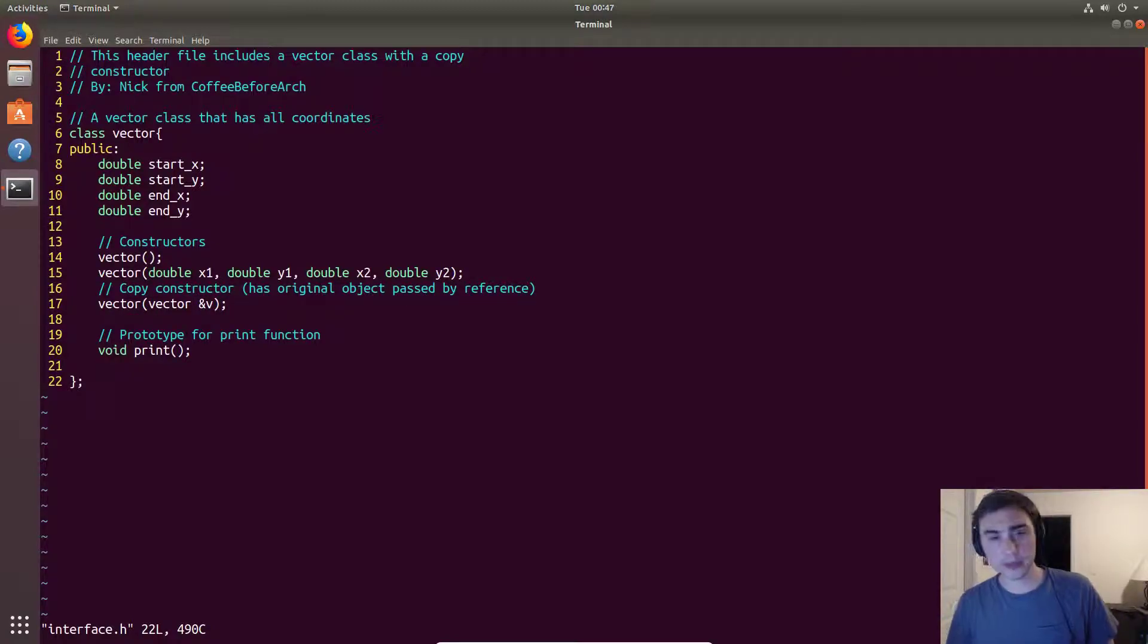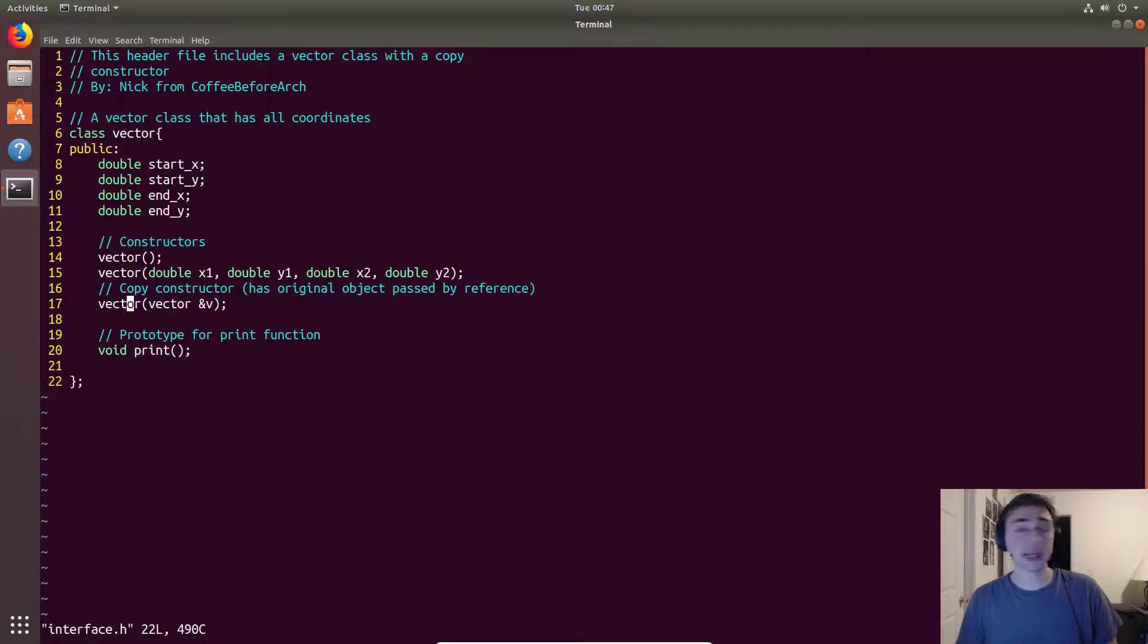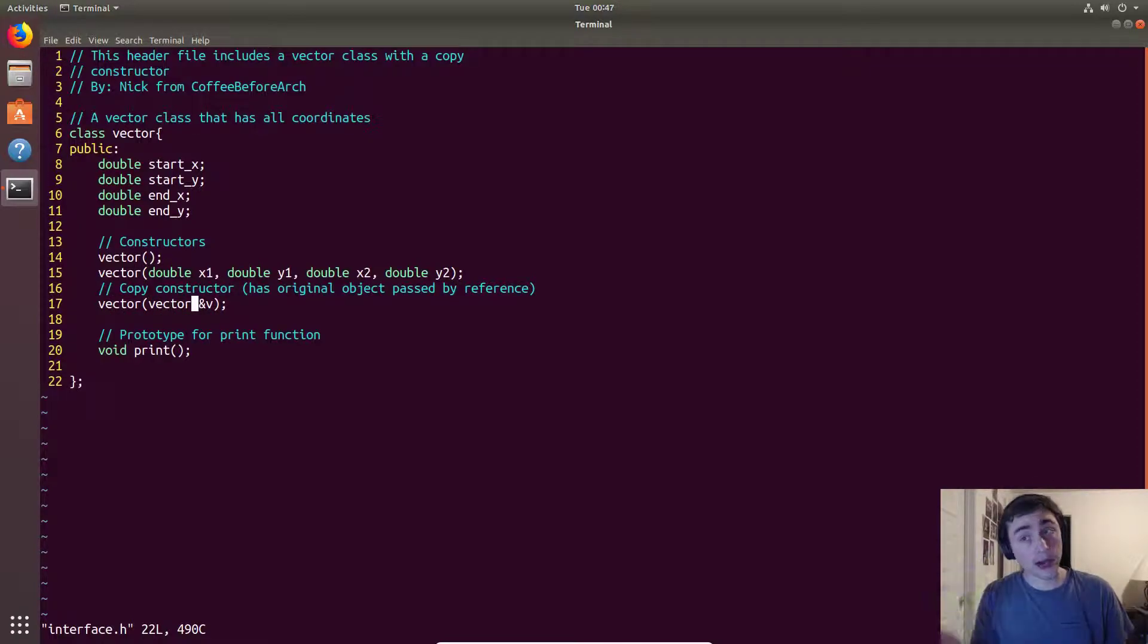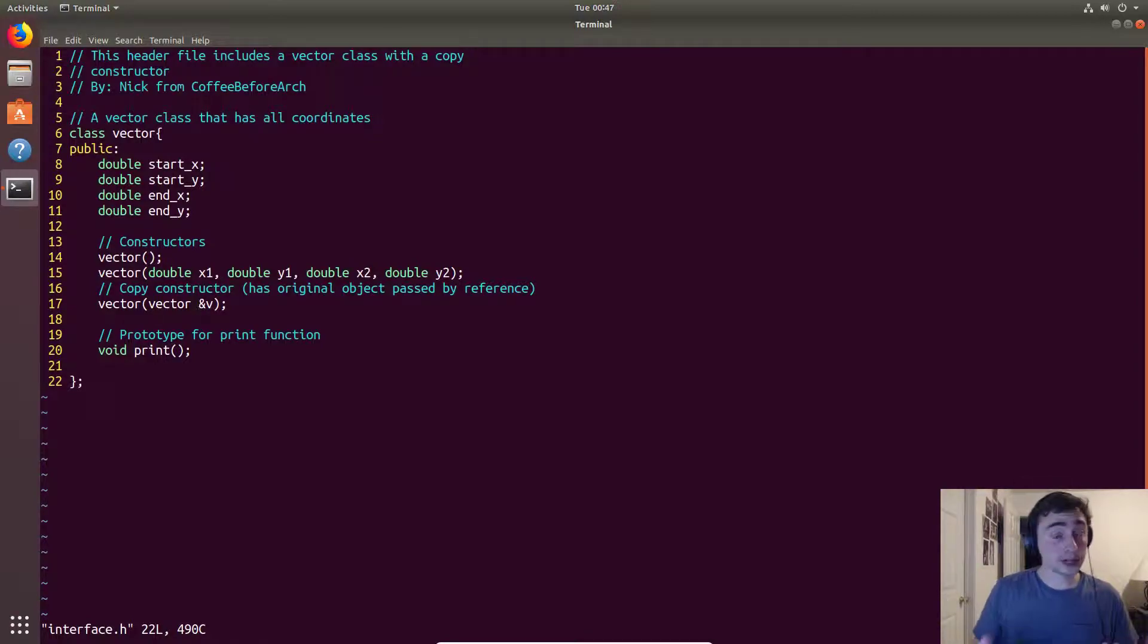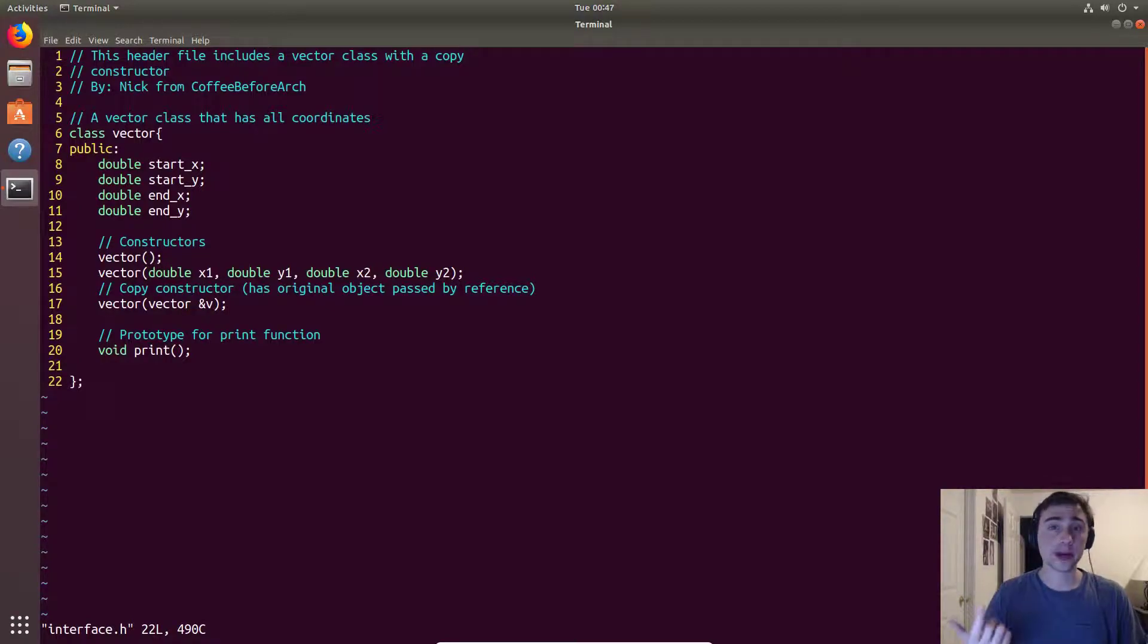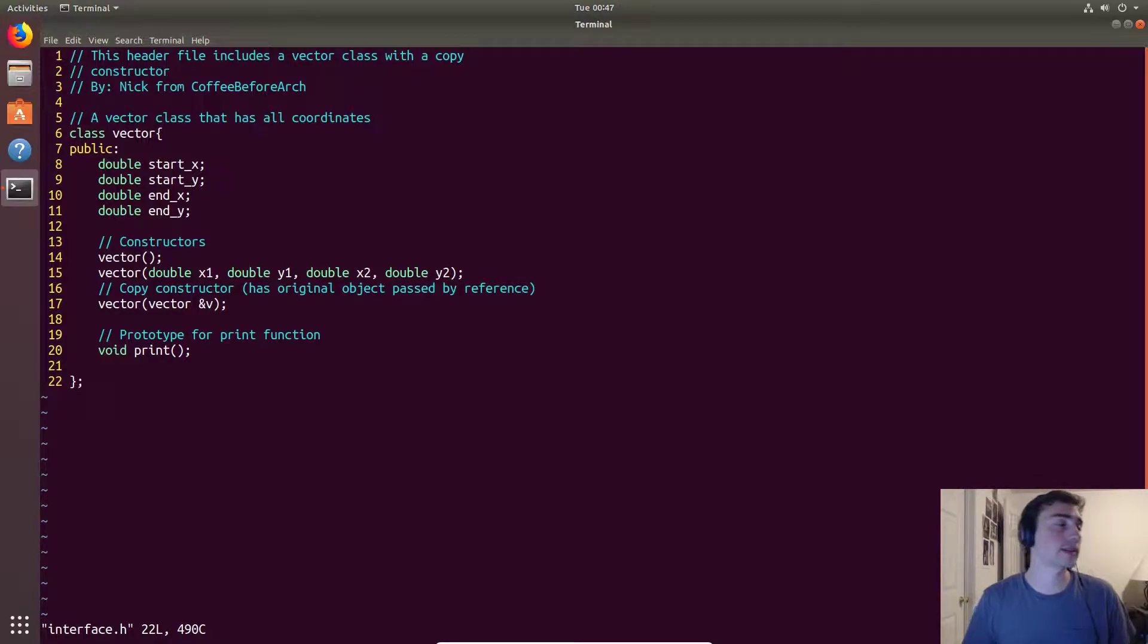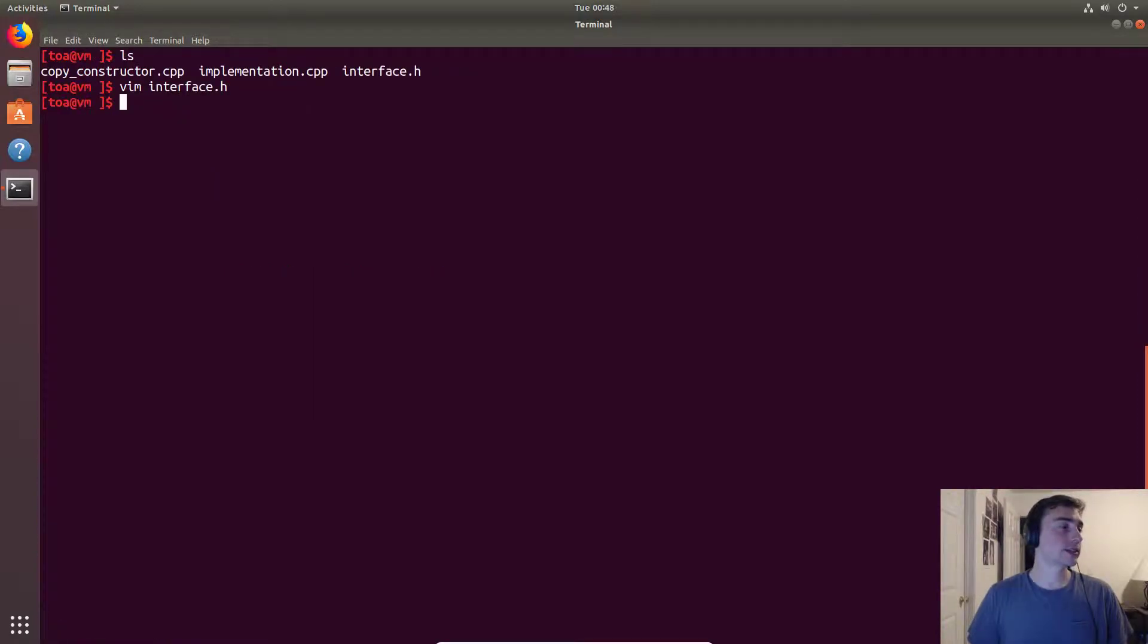Right here we have our copy constructor. What the copy constructor does is it looks like this: just like the other constructors, it has the same name as the class, so in this case vector, and it takes the vector that we're assigning. When we do vector two equals vector one, that vector one is this passed by reference value. Then of course we have a prototype for a print function.